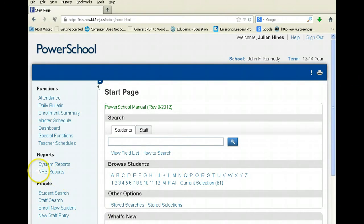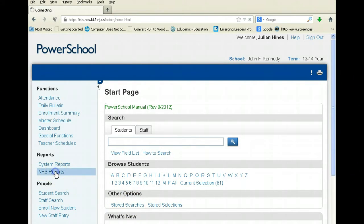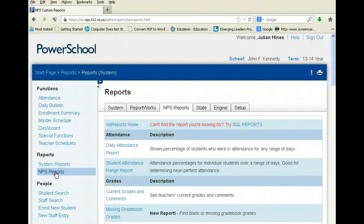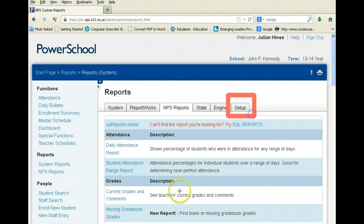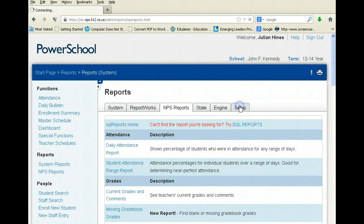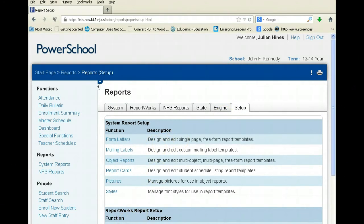The first step is to click on Reports. Once you click on Reports, click on Setup. Once you click on Setup, it should take you to this window — click on Form Letters.